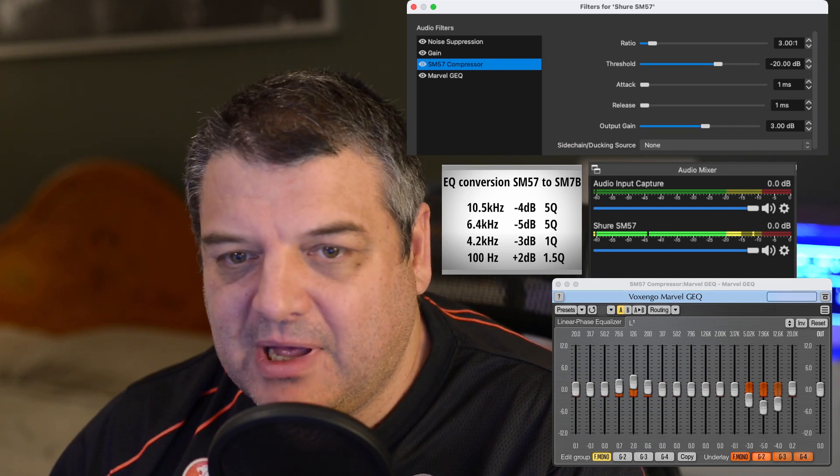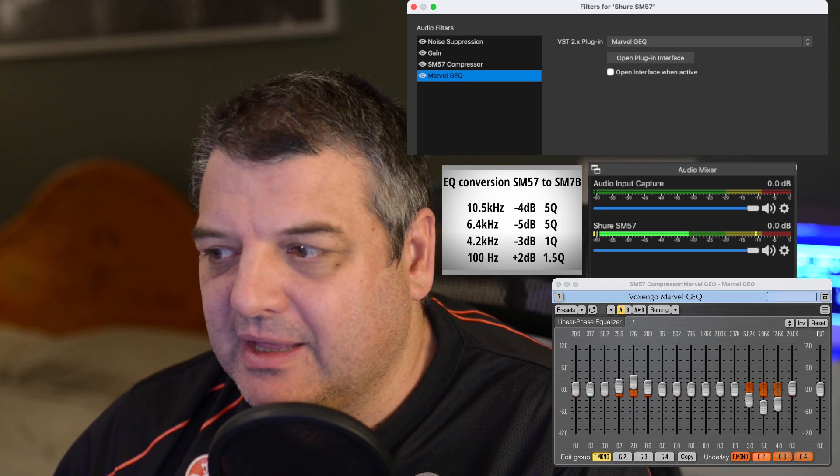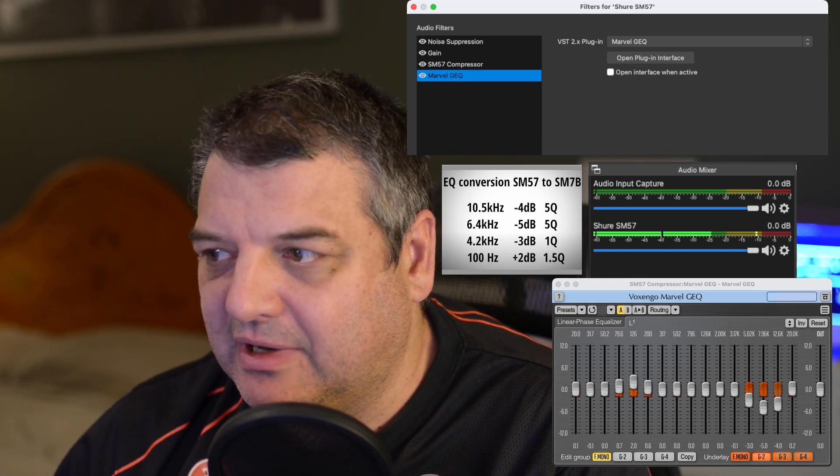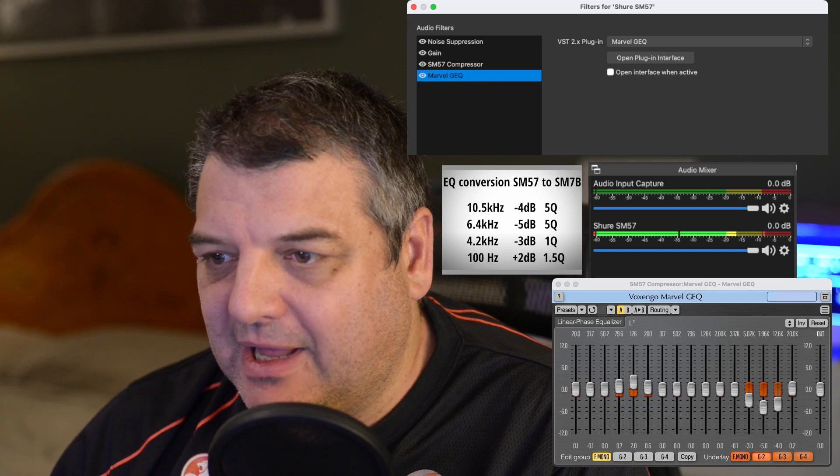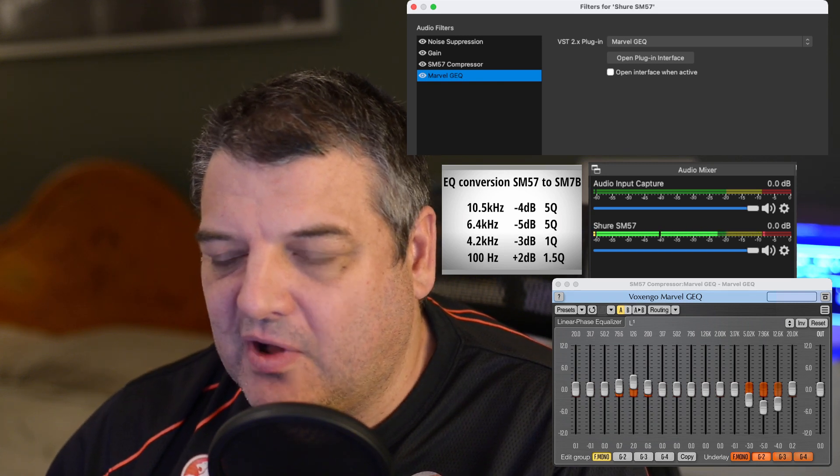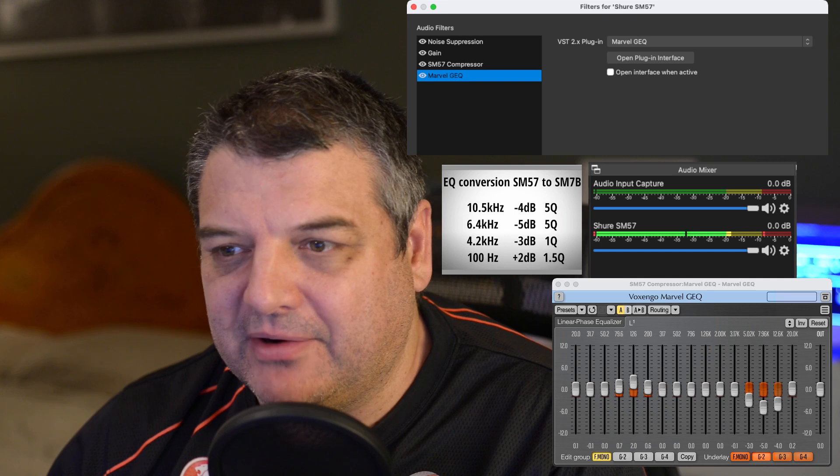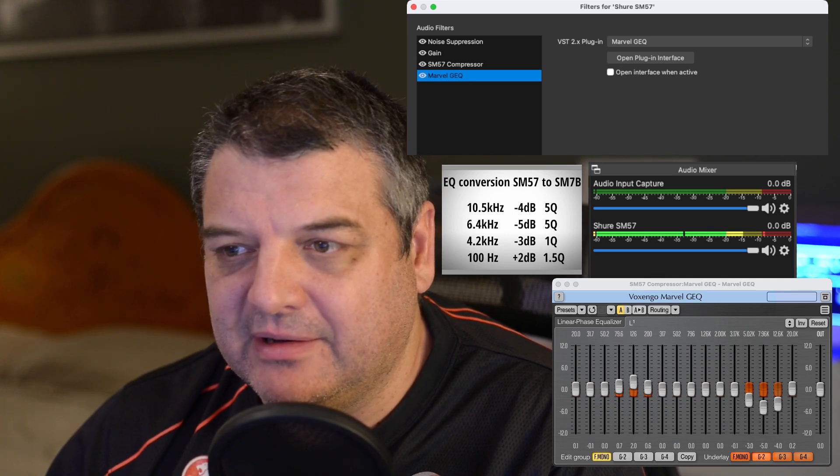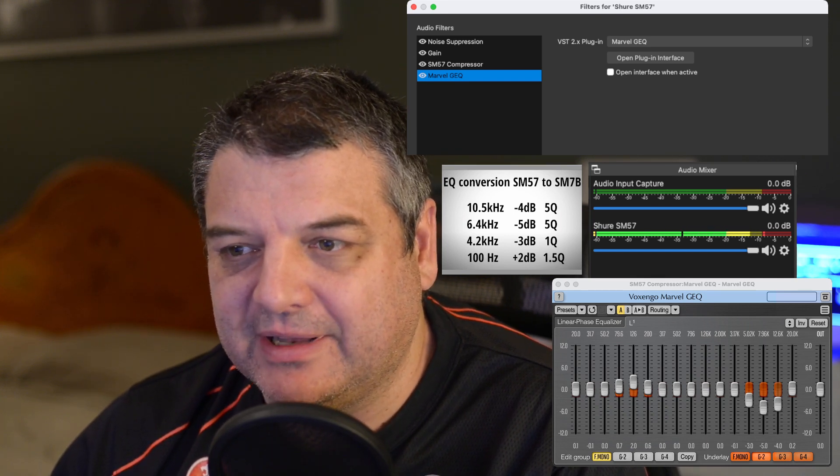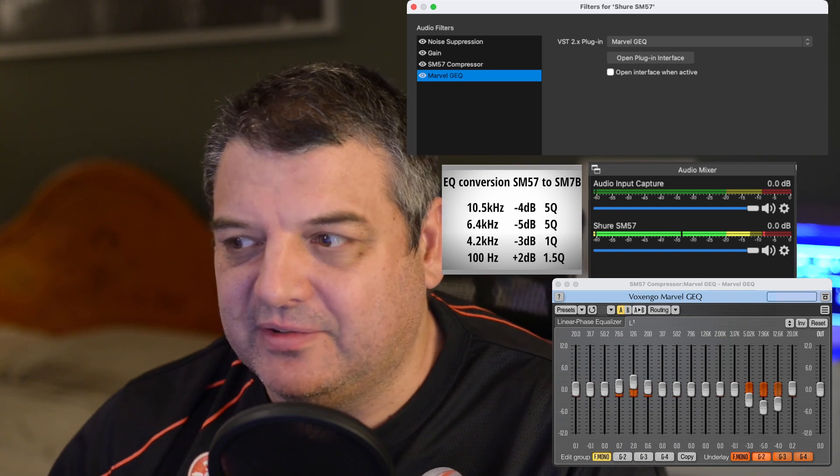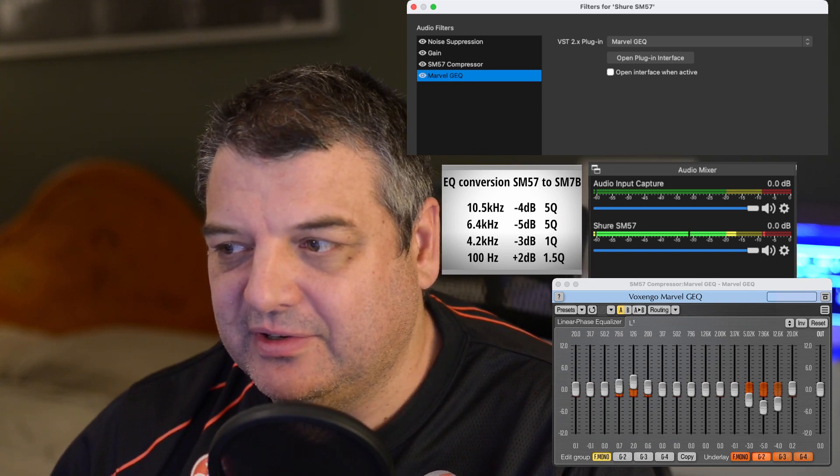Under Marvel GEQ, and you can see there the interface there. Now this, I'm trying to find, I want to find a better plugin equalizer here, because I can't quite get the exact frequencies that Julian Krauss was using.